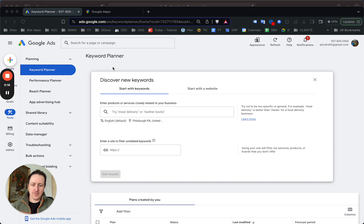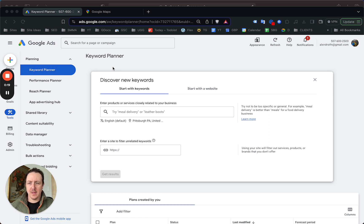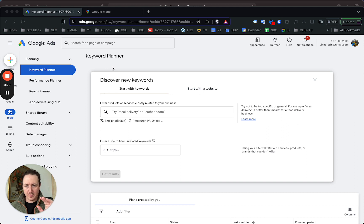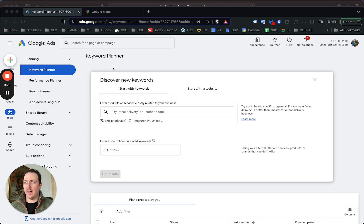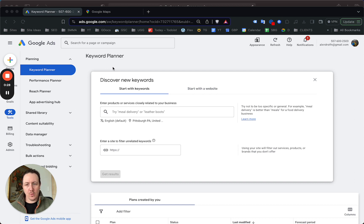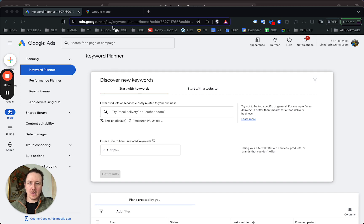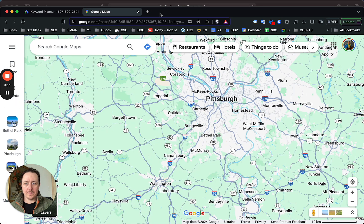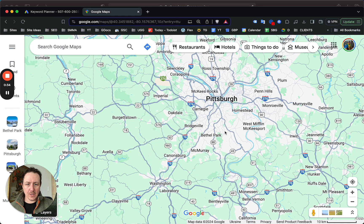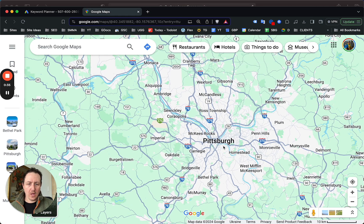But using Google Ads keyword planner, completely free, you can get some pretty cool metrics and data and find out whether or not it's worth it to target specific areas in your service area.